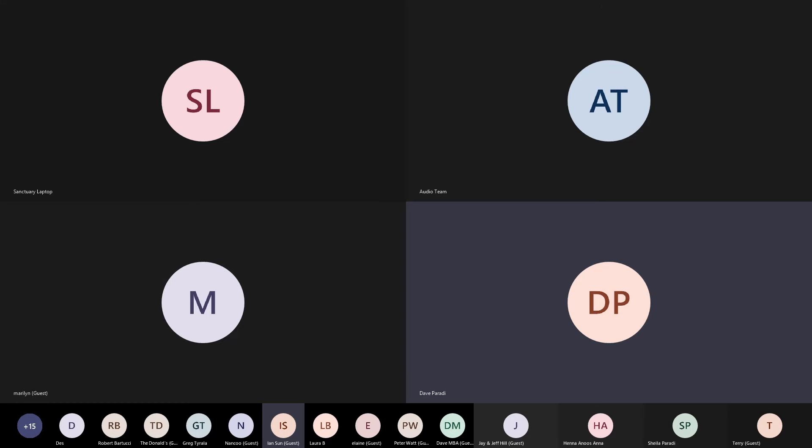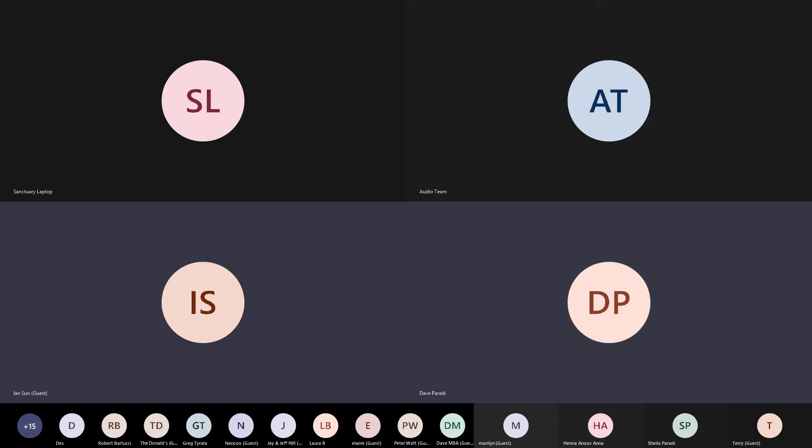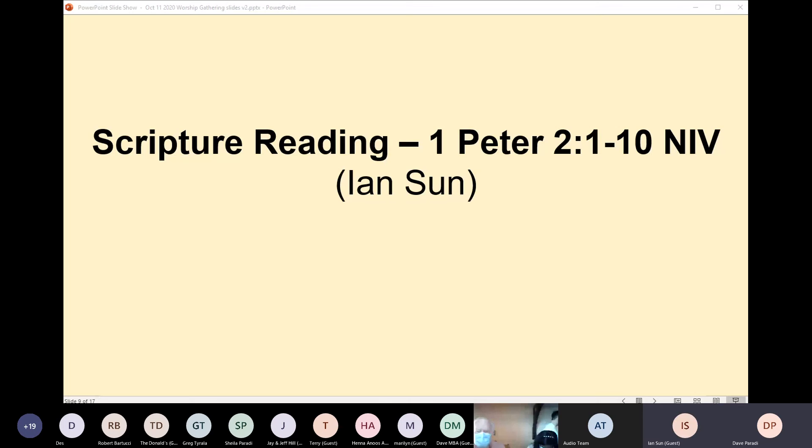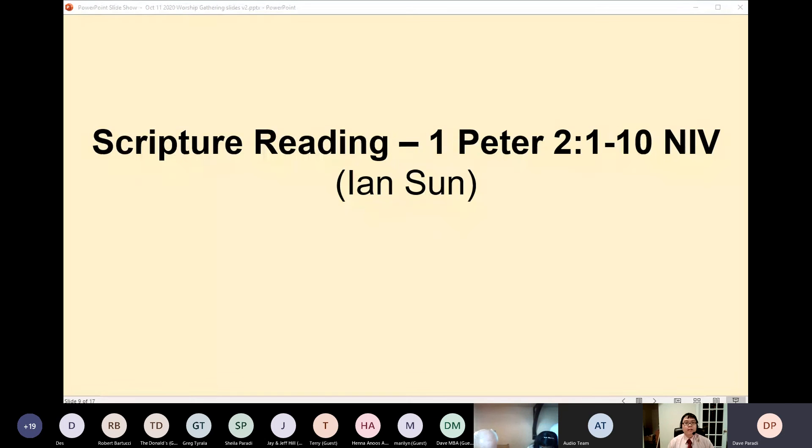This scripture reading comes from 1 Peter, chapter 2, verses 1 to 10.